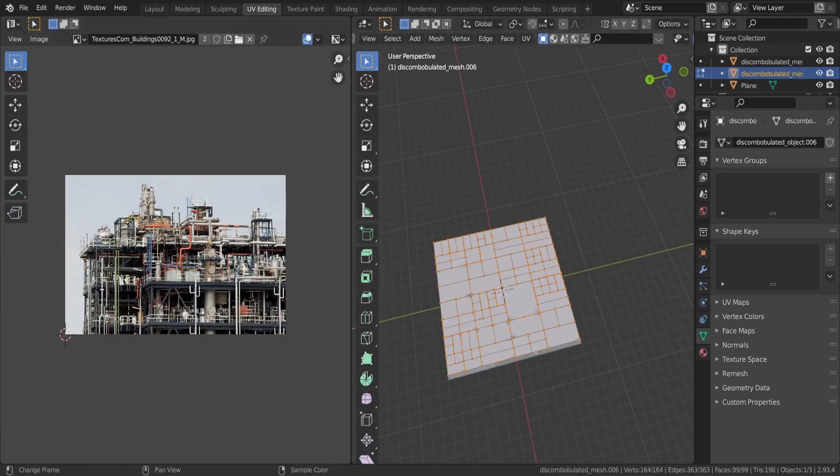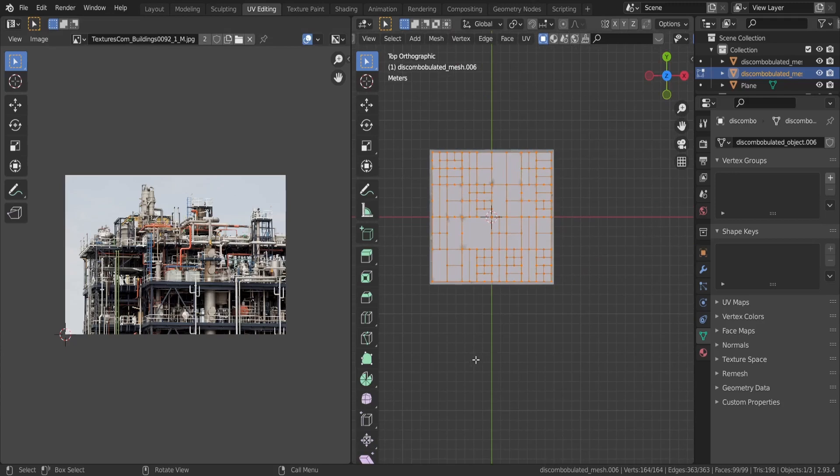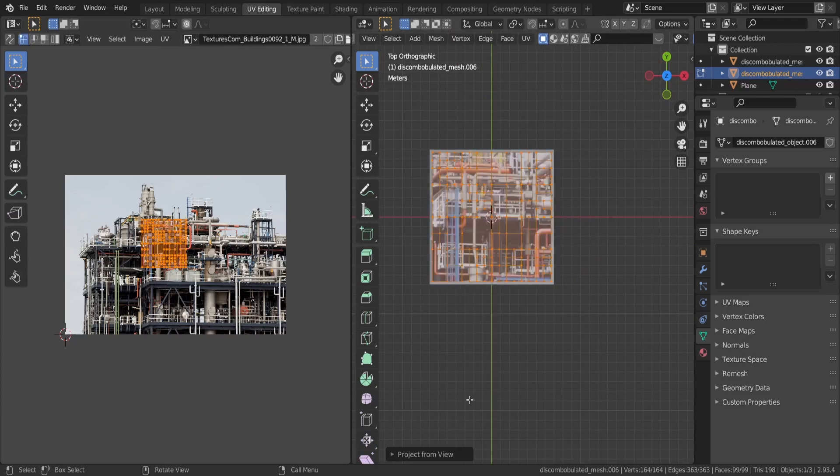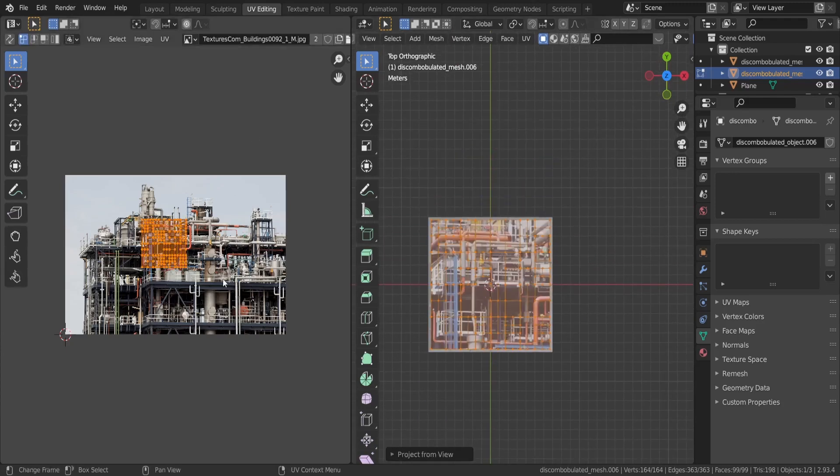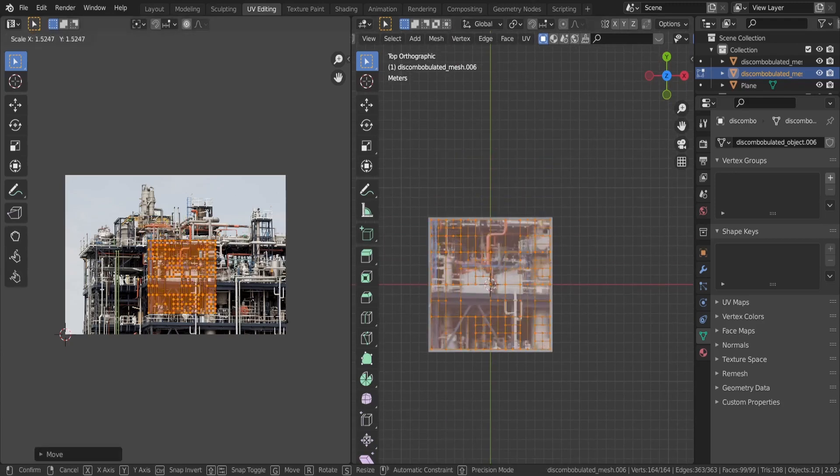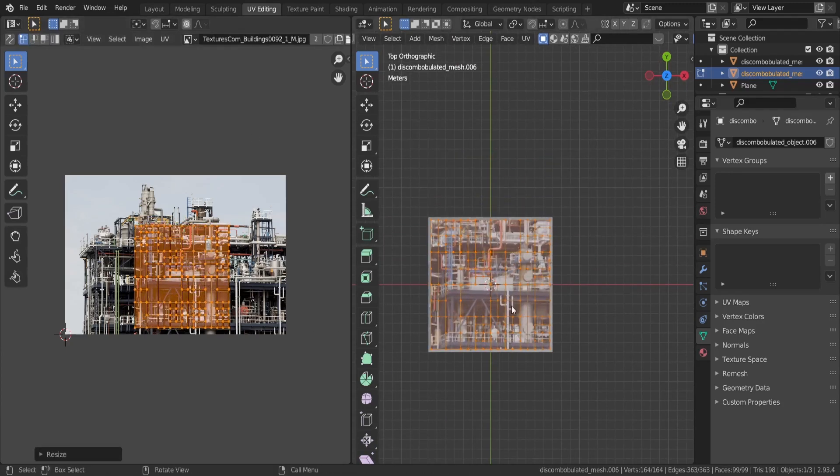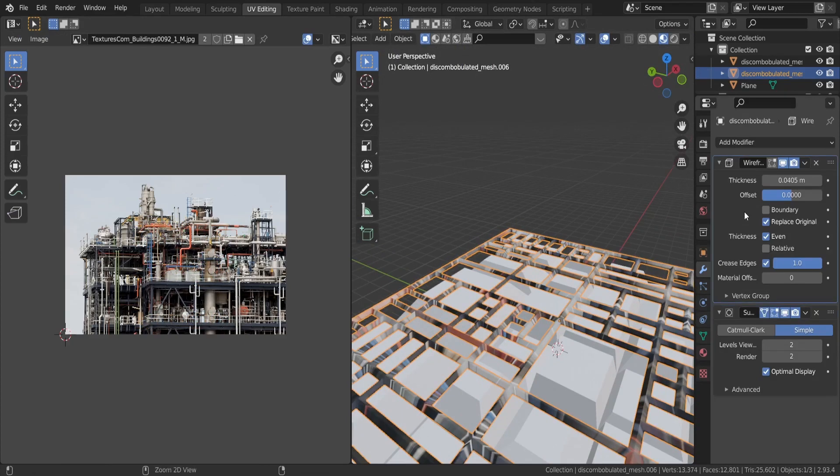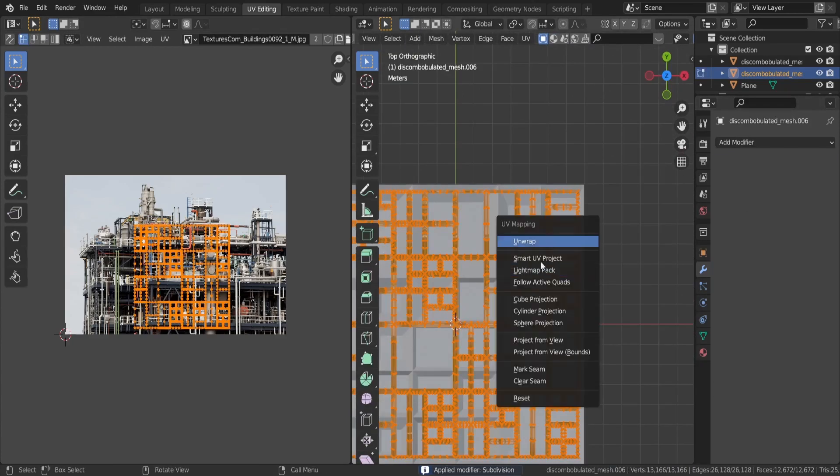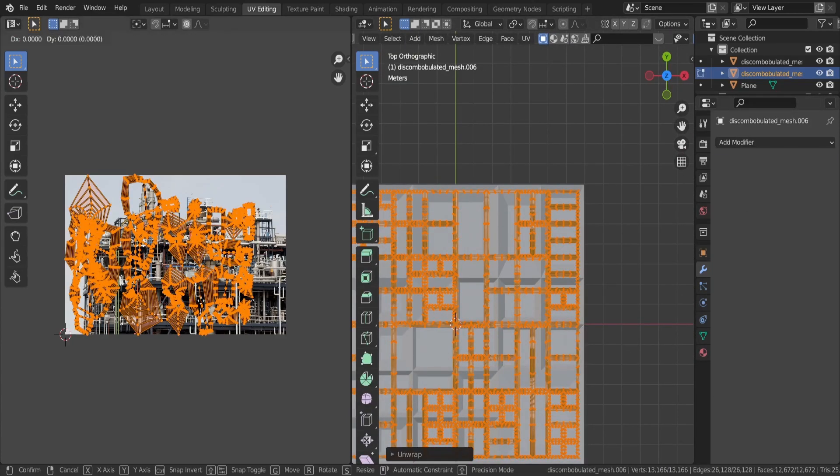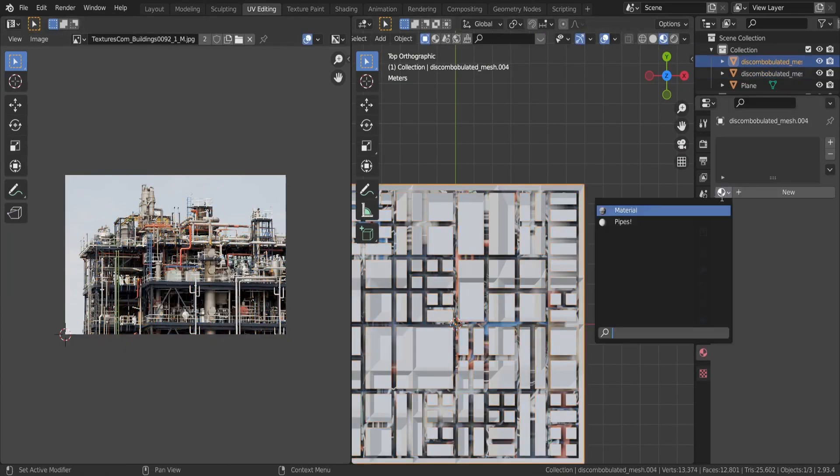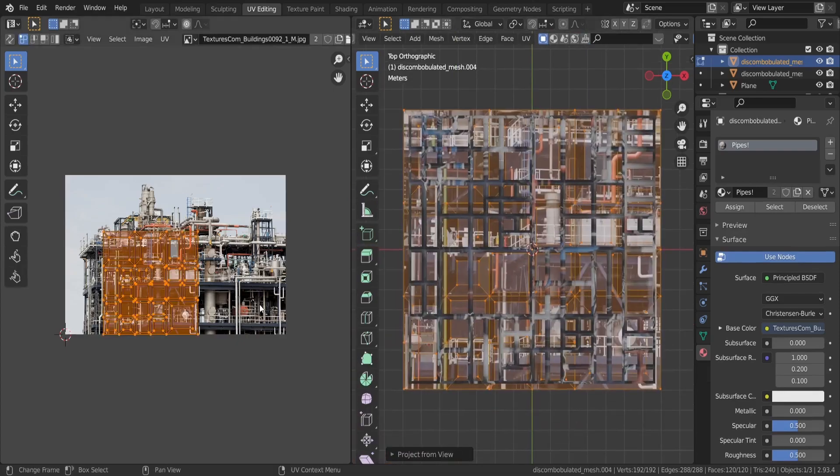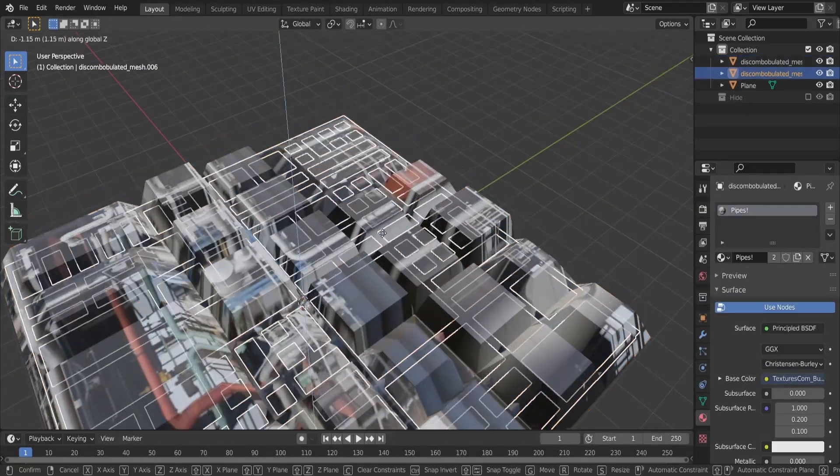Go to the UV editing tab and project the texture on the mesh with UV project from view. Make sure you are in the top view for that. You may have to apply the modifiers to the pipes to prevent texture stretching. Take the created UVs and move them to wherever you think they look good.